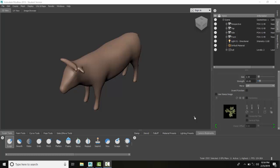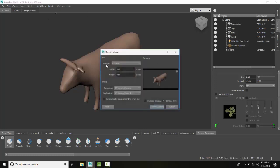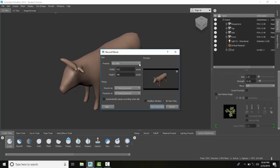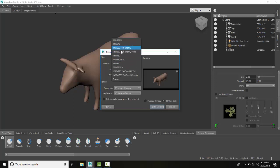We can record a movie of all our actions on the screen. To do this, we're going to go up to Render, then Record Movie. The first thing we want to do is set the size of the movie. We have presets here; we could choose any of these preset sizes.